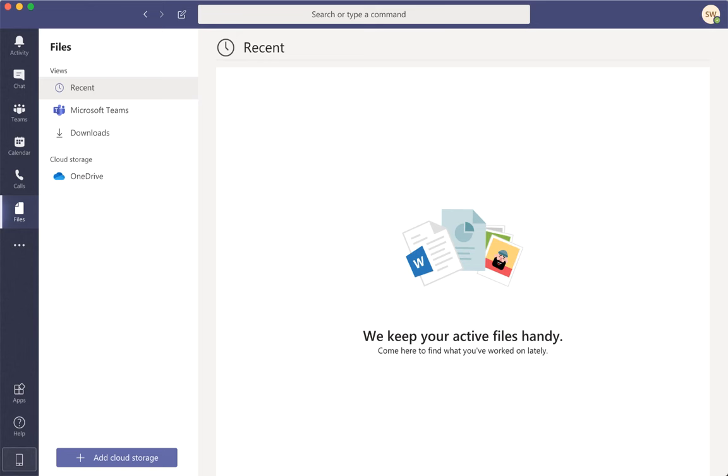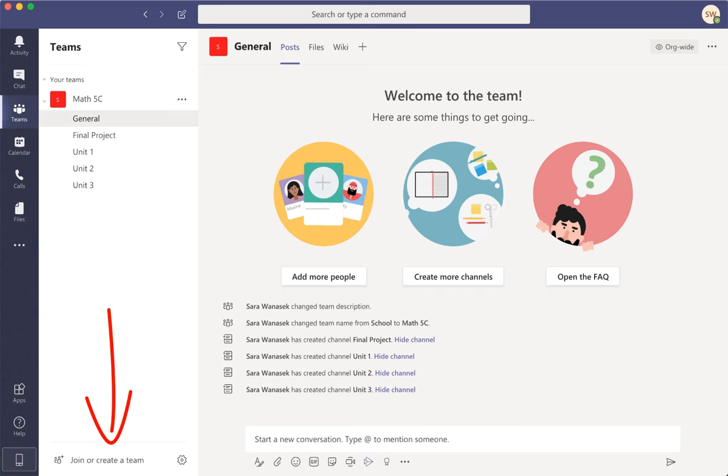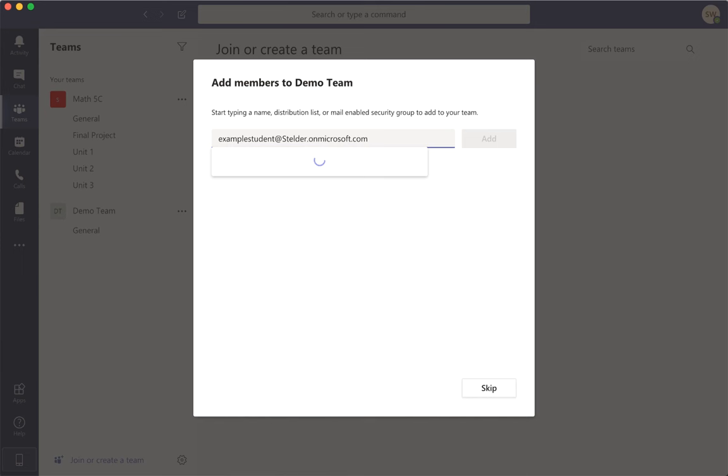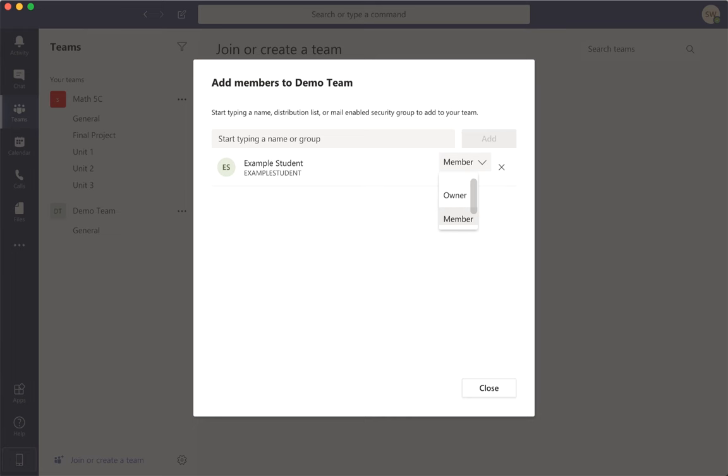On the Teams tab, we can create a team down here at the bottom. So I'll go ahead and create a new private team. The next step will be to add your students and you can add them by just typing in their names or by their emails. You can leave your students as members or you can change this if you add someone who should be an owner.